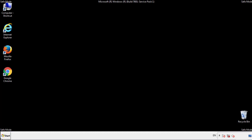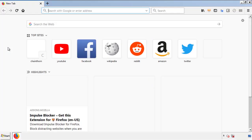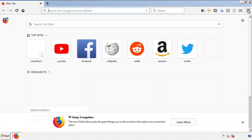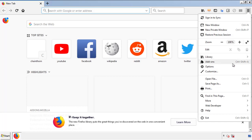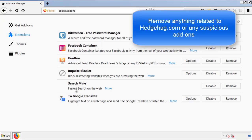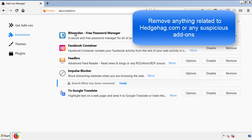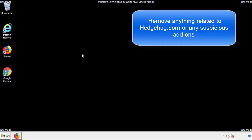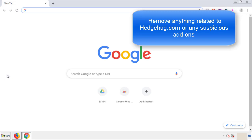We want to make sure there aren't any leftovers in our browser extensions, so we'll start off with Firefox. Back to the menu icon and down to Add-ons. From here, we'll be looking for any extensions that may be causing our problems. Just have a look around and delete everything that looks suspicious.